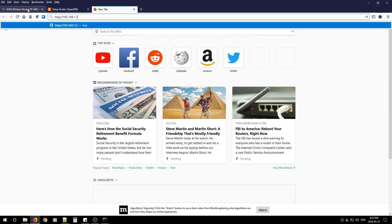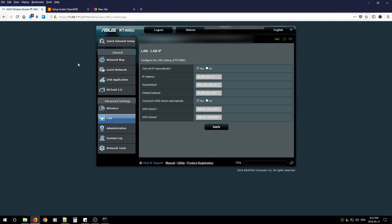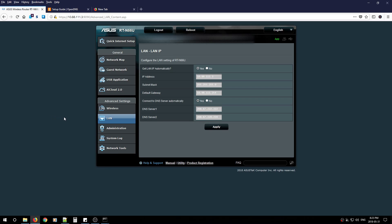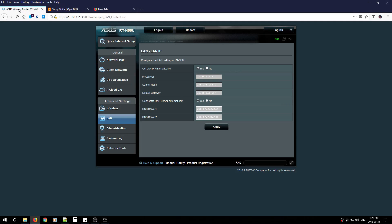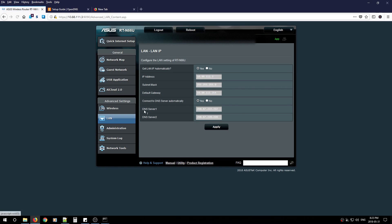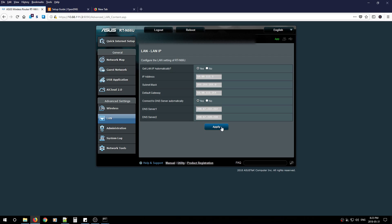Once you get in, it'll look something like this. My advice is to change your administration password immediately. Then, go back to your OpenDNS page and remember those two IP addresses. Look for your LAN settings and find DNS servers. In both sections, put those two IP addresses in and hit Apply. You're all done.